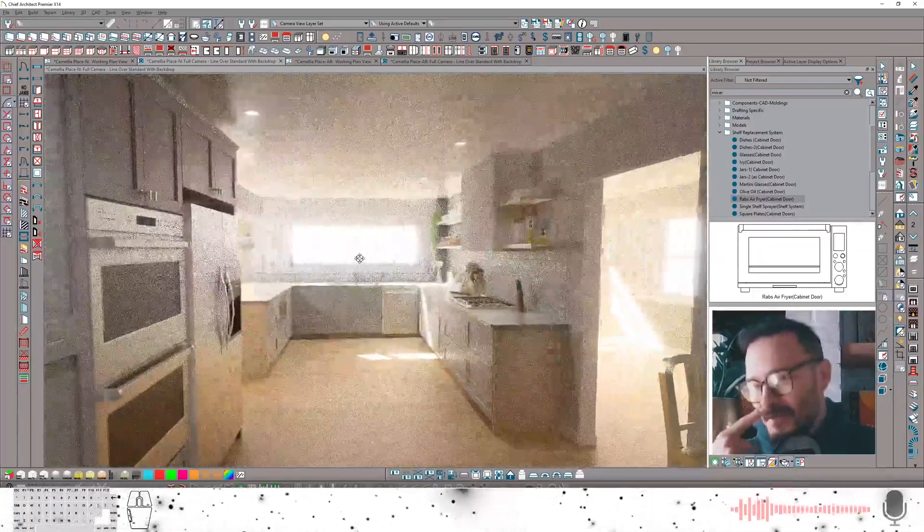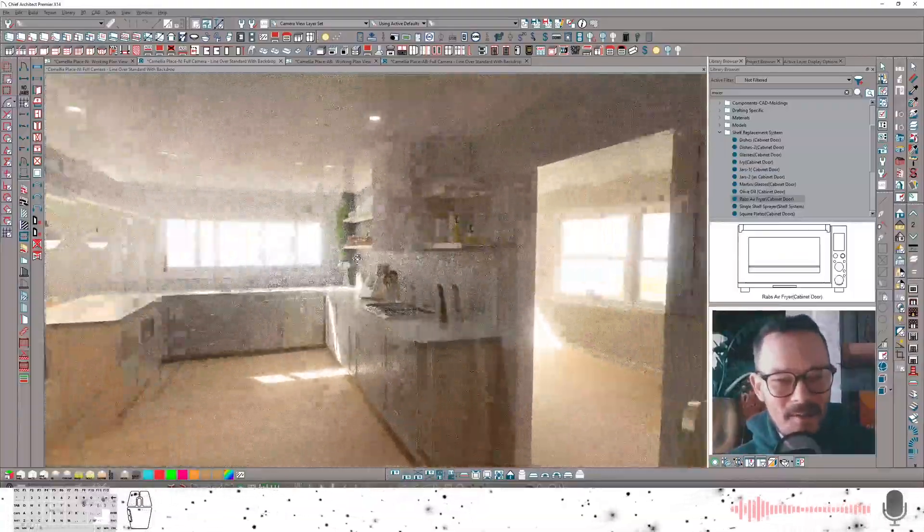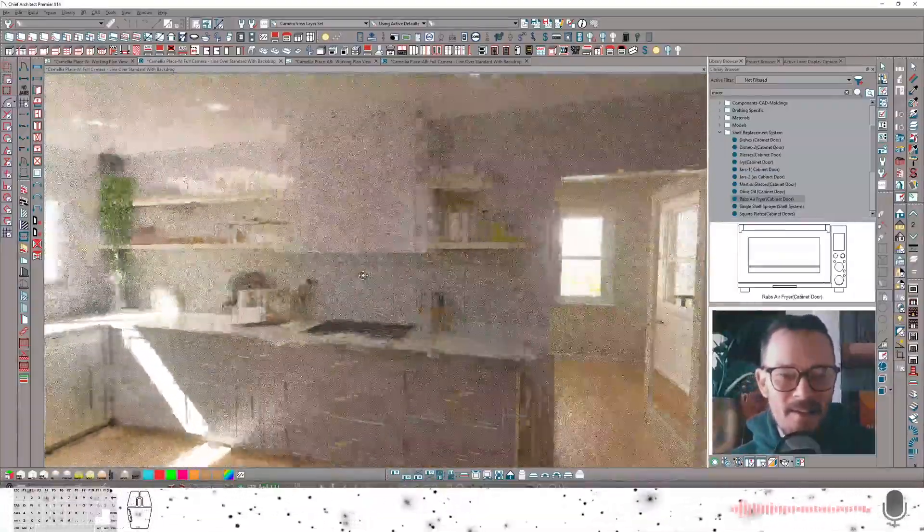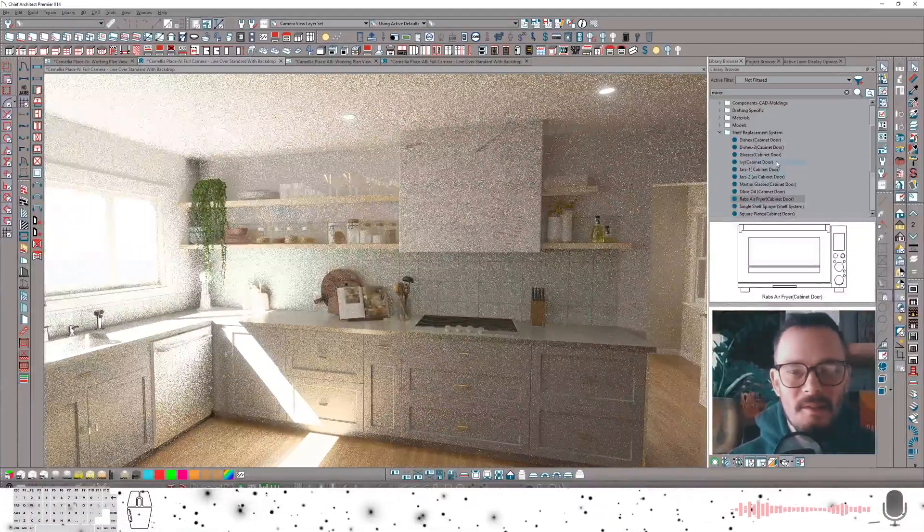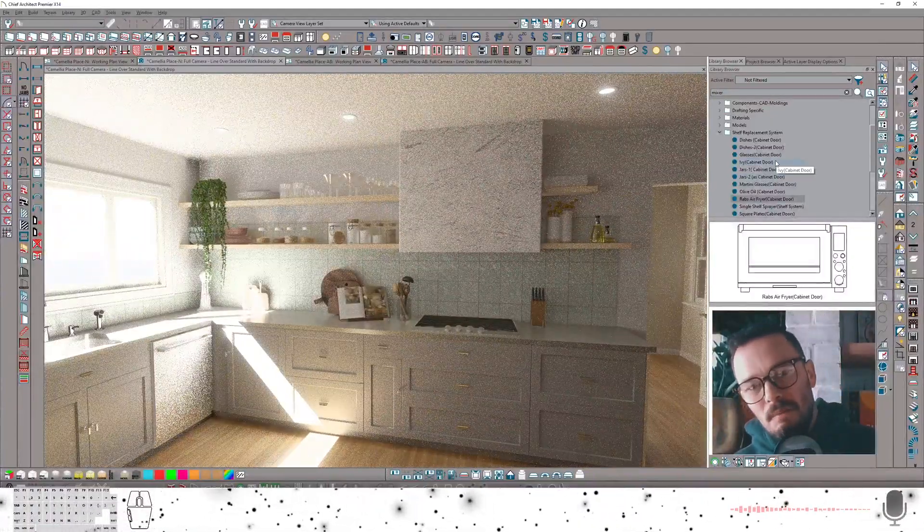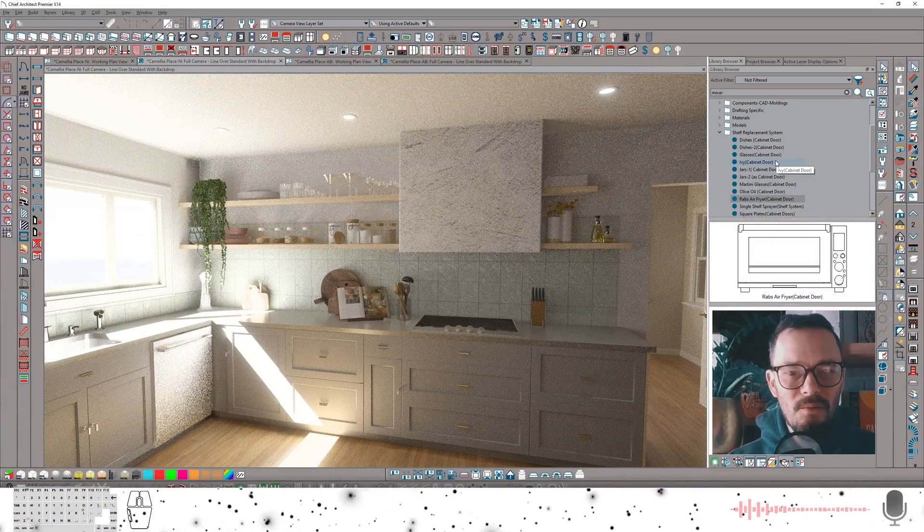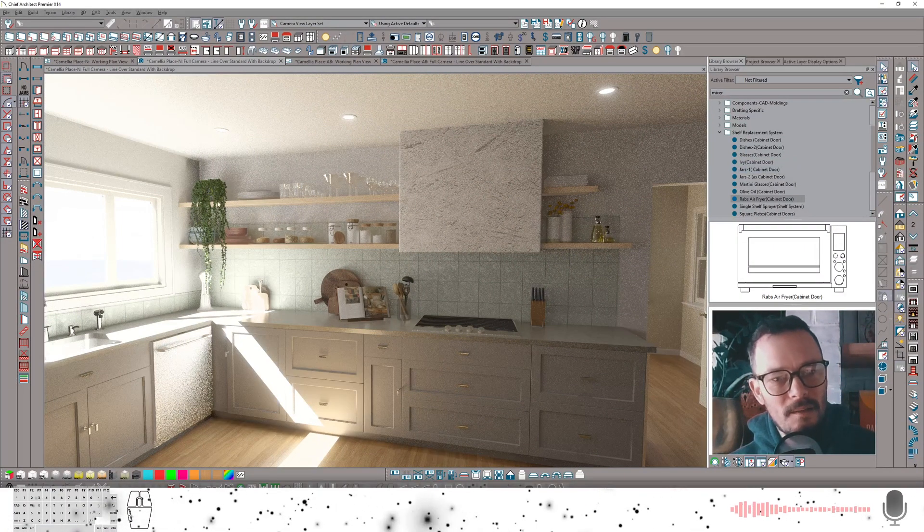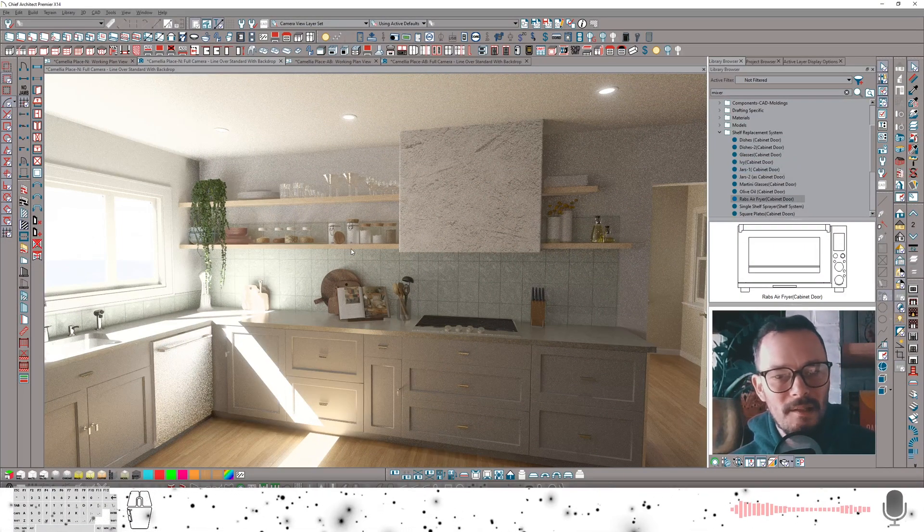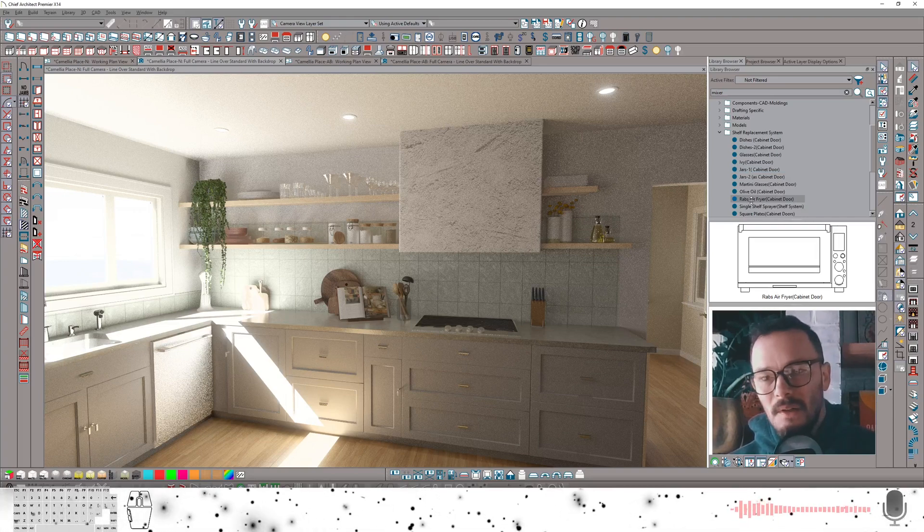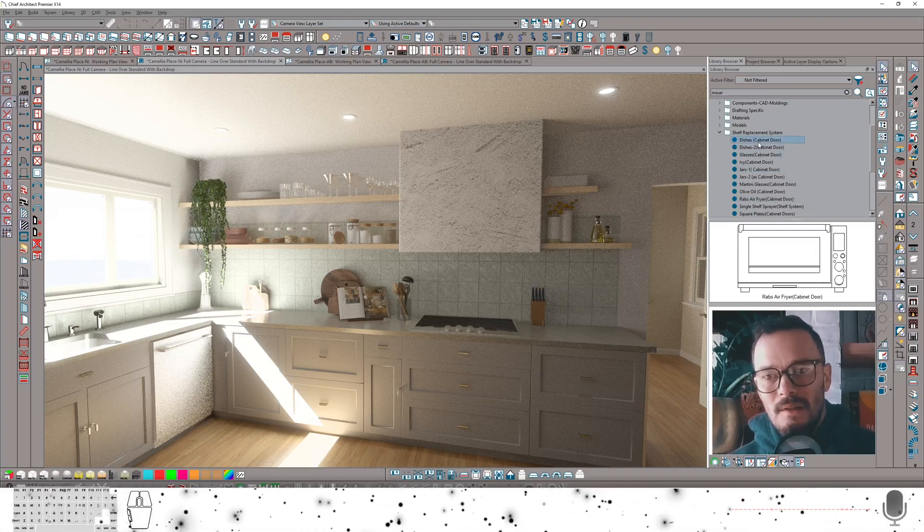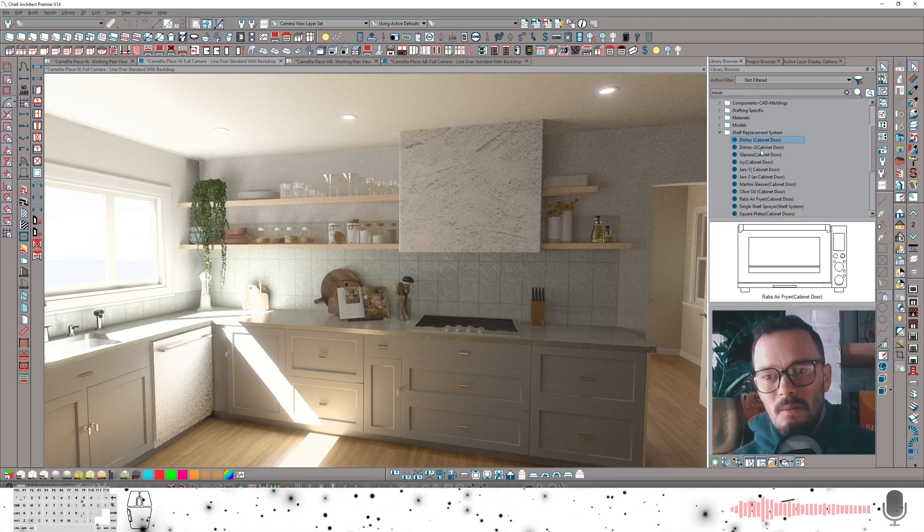The other reason I want to show you guys this is because you're going to see this kitchen again. The reason is I took the opportunity for this kitchen to come up with a system so that I could quickly replace items on a shelf. I do not want to have to place items on shelves and then move them in the Z delta over and over again. I don't want to do it - it takes too long. So I came up with a system that works for quickly replacing things.